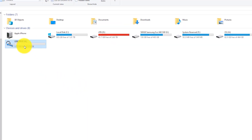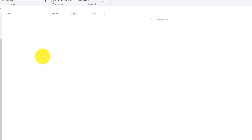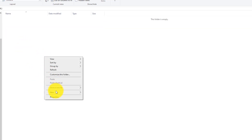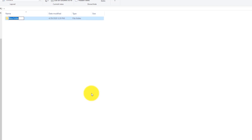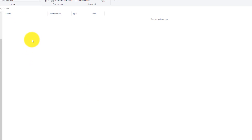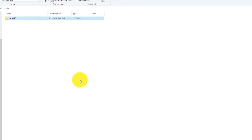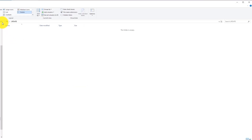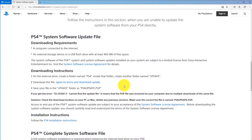Go to your USB drive and create a folder in the root of the drive called PS4 — capital letters, capital P, capital S, capital 4. Then double-click into that folder and create a new folder called UPDATE, also in capitals. Your folder path should read: USB drive letter, then PS4, then UPDATE.